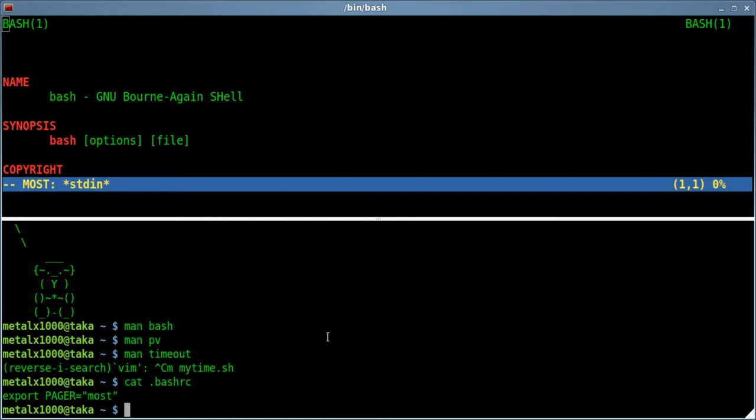And your man files will be color coded, keywords will be highlighted by default in red. I'm sure there's probably a way to change that, but I don't know off the top of my head.